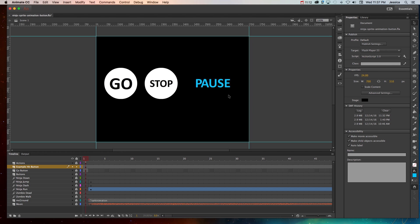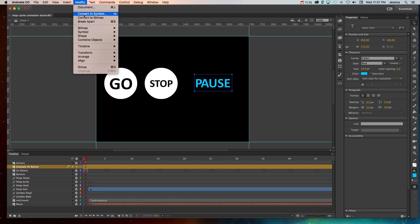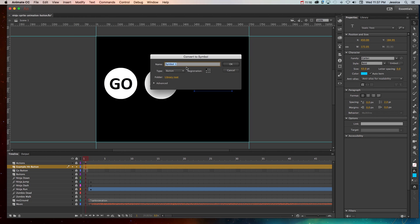So let's see what this is going to look like as a button. We'll go to modify convert to symbol, btn pause button, make sure it's a button symbol.